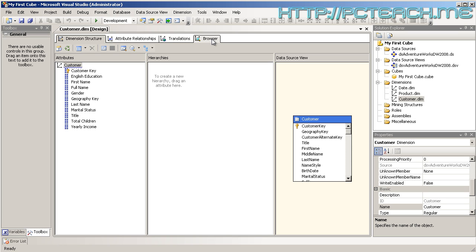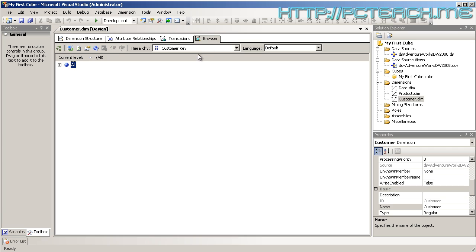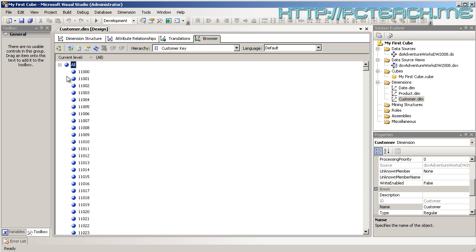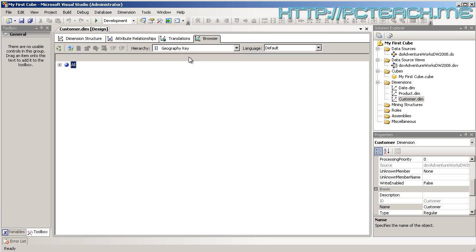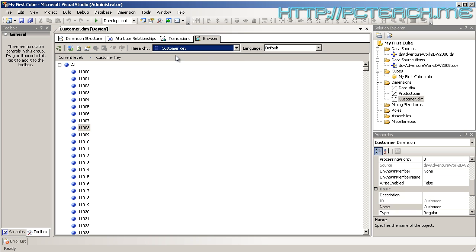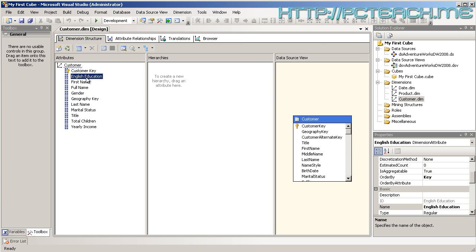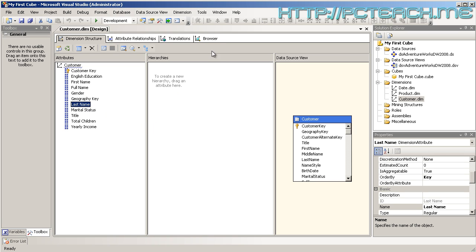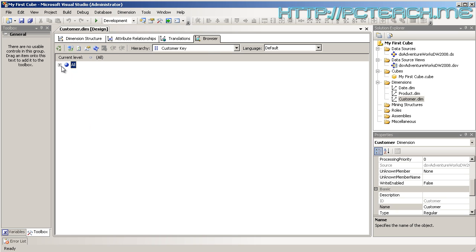Well, the answer is no. The reason being is at this point, I've got the customer key, geography key, but did I not have English education, first name, full name, last name? Where are they? They're not going to appear because currently it is only processed what is on live, which is what it was before we started playing.